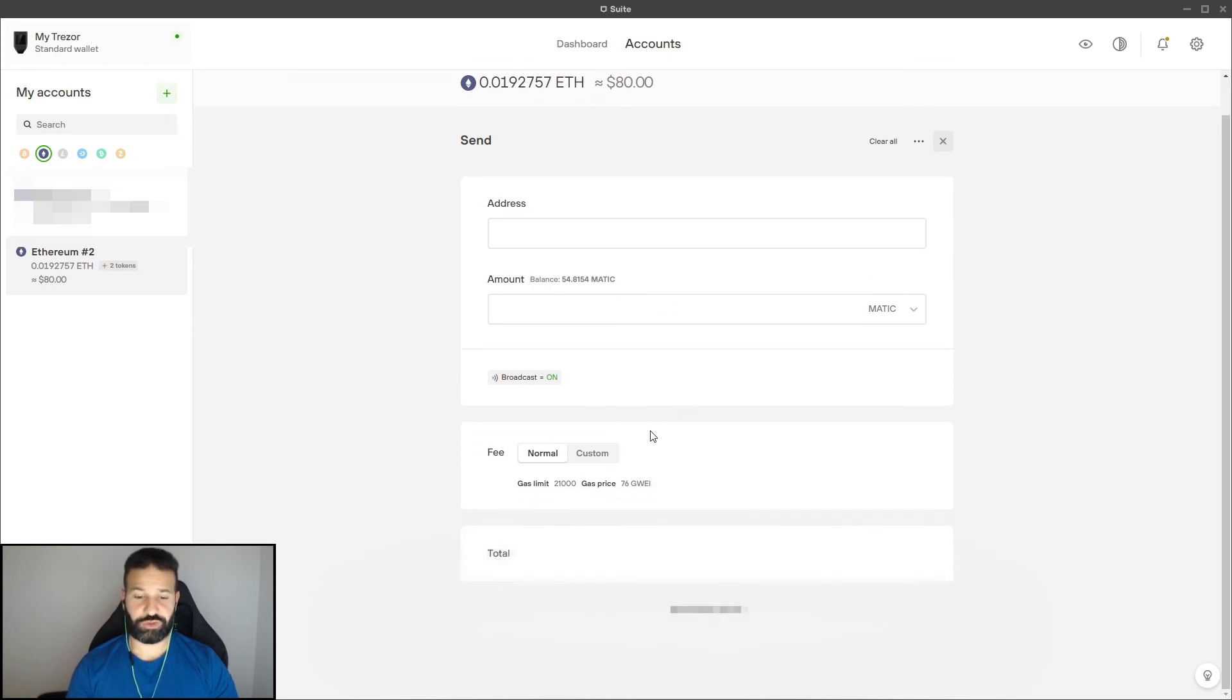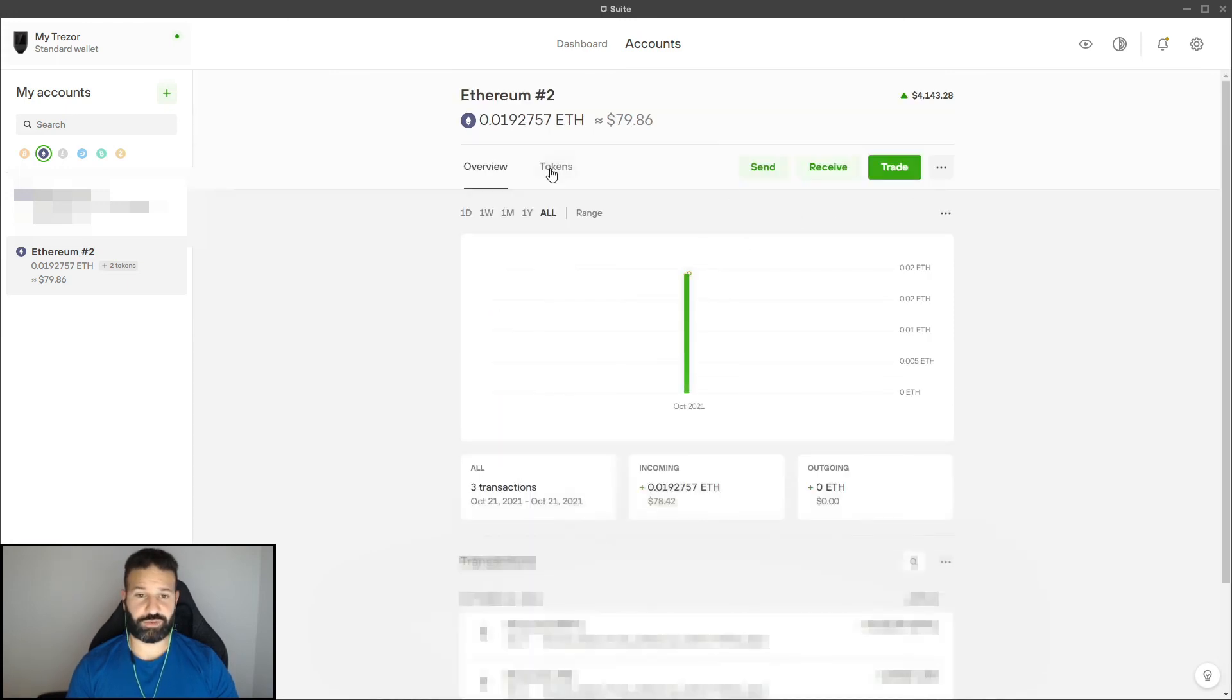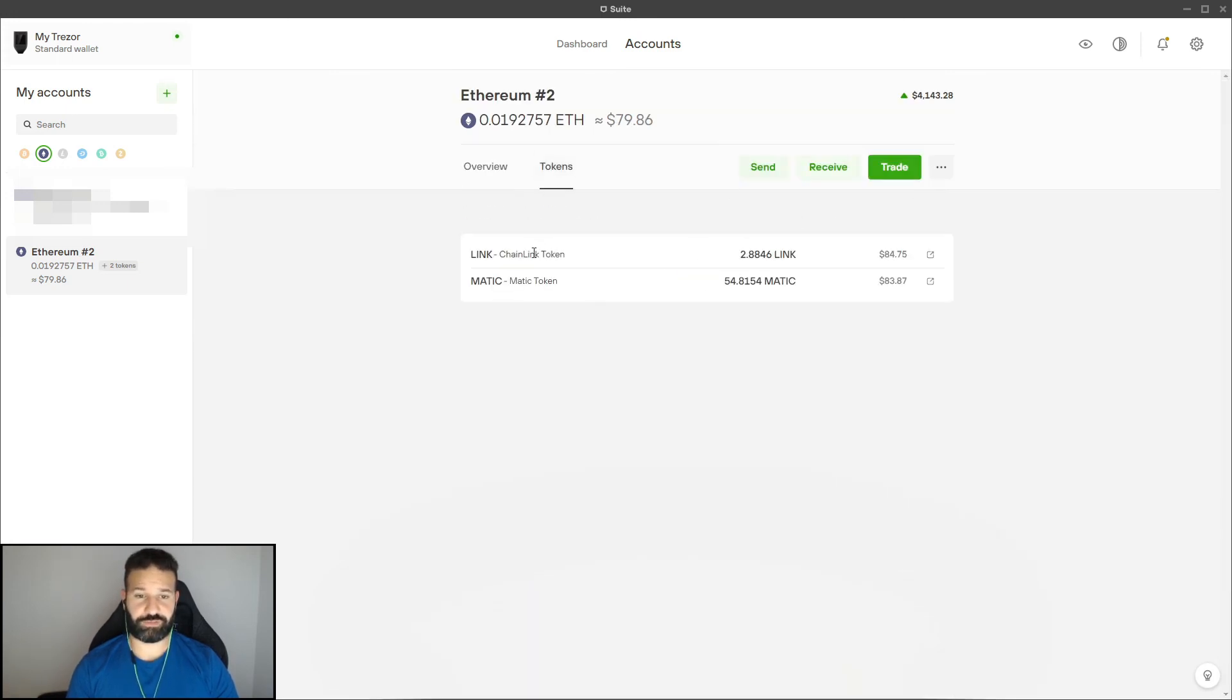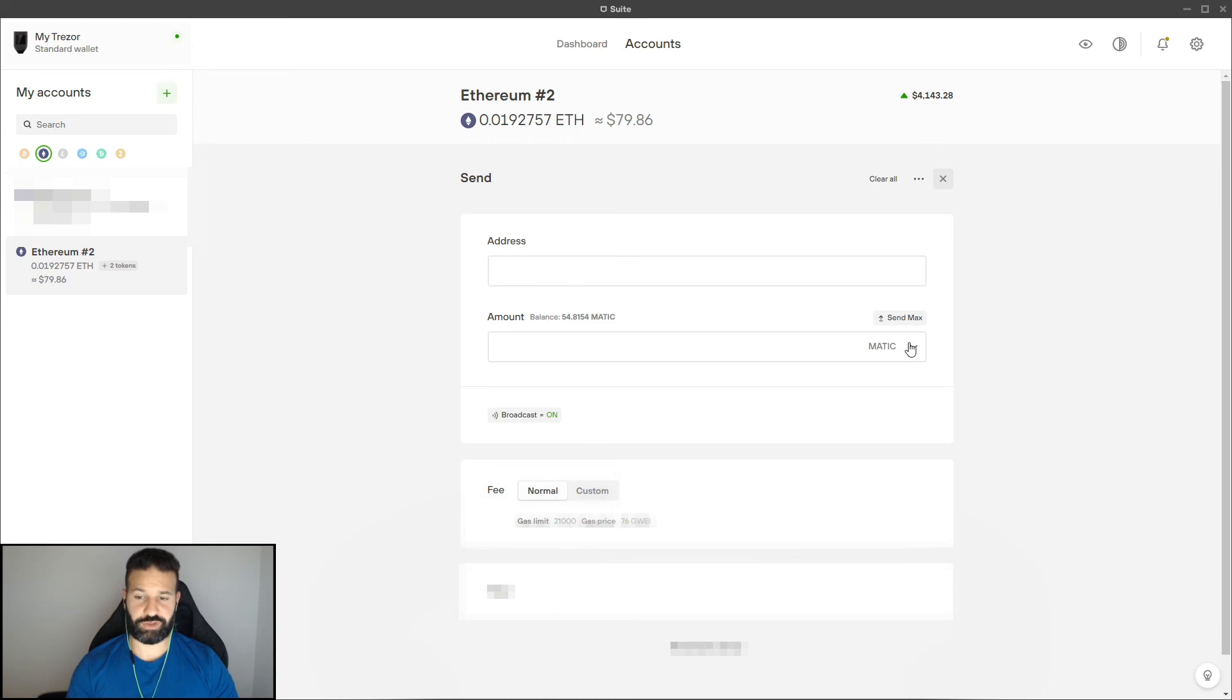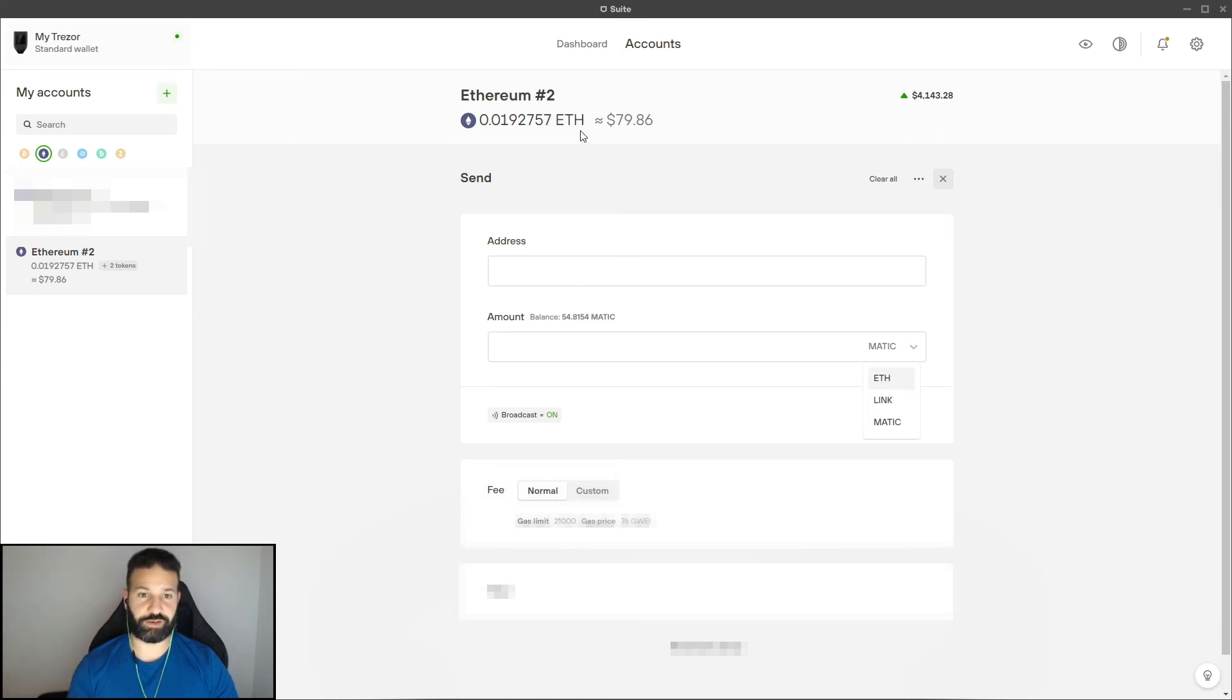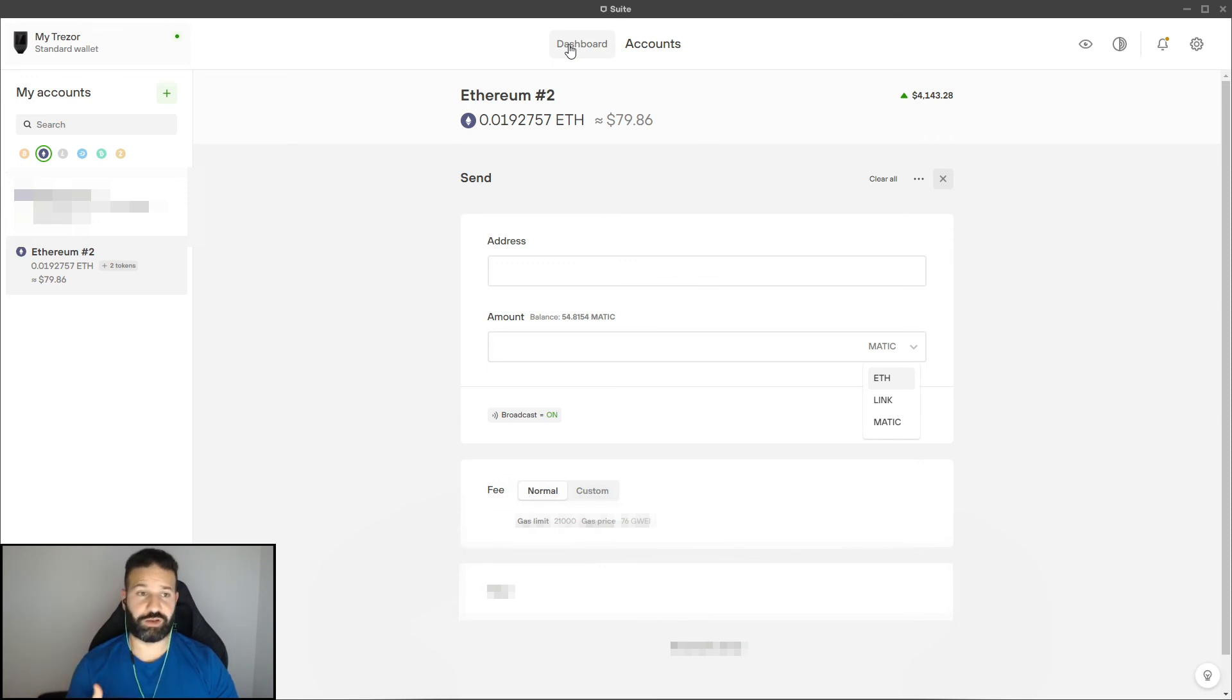So one more time, just go back to the token section. You'll see your tokens here. You would send, choose the address you want it to go to, and then you would choose either Matic, LINK, or the Ethereum in your wallet right there. And that's pretty much it for that question.